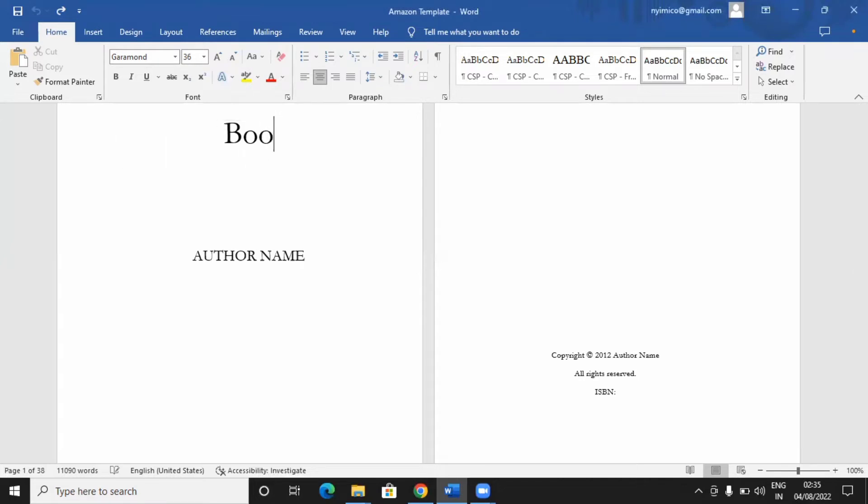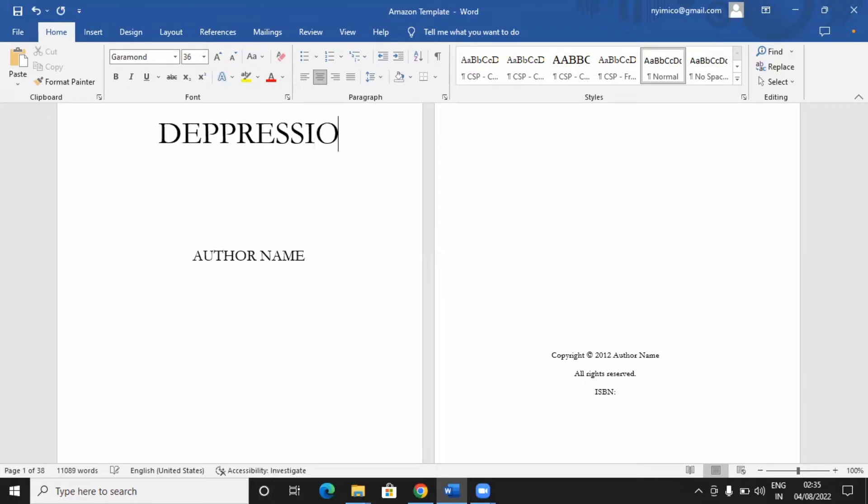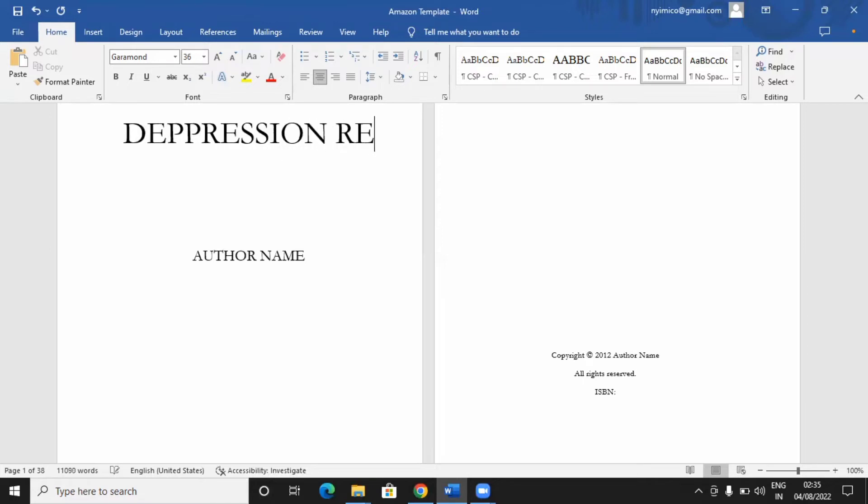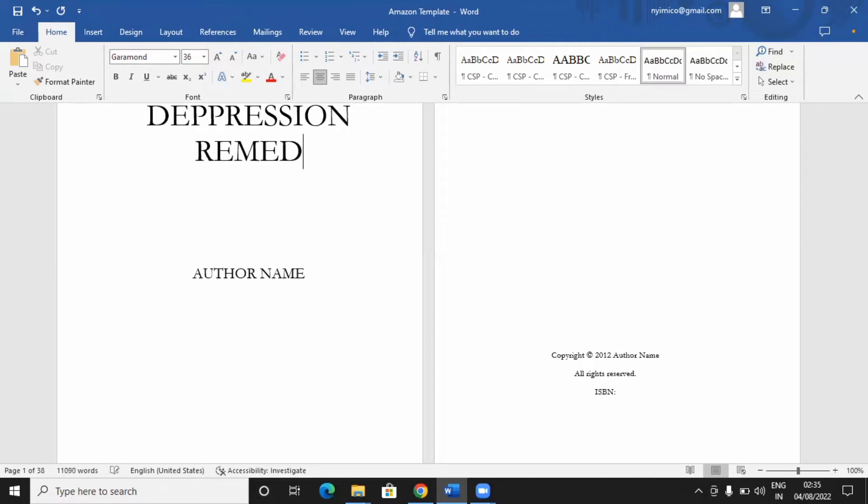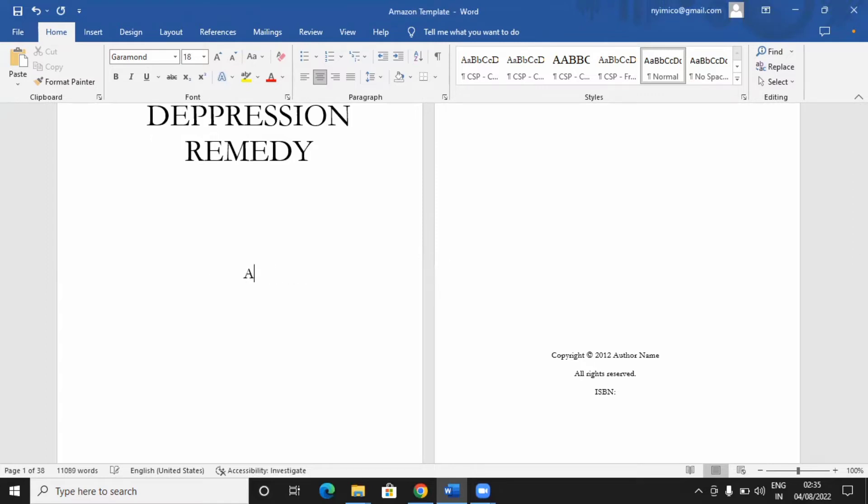I'm going to just delete book title and give my own title. Let's say depression remedy. Depression remedy. That's my own title. Can you see that author's name? You come down, delete, type in your name.